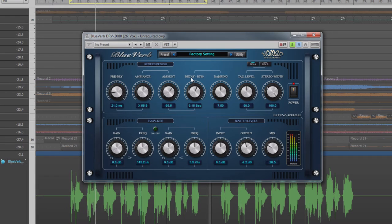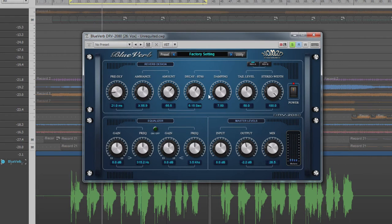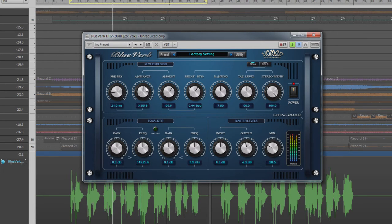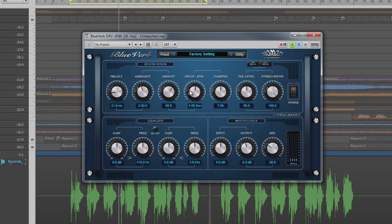We would expect a large room with concrete walls to have a longer decay time than the same room with curtains or soft furnishings around the walls. They would absorb many of the reflections, shortening the decay time.